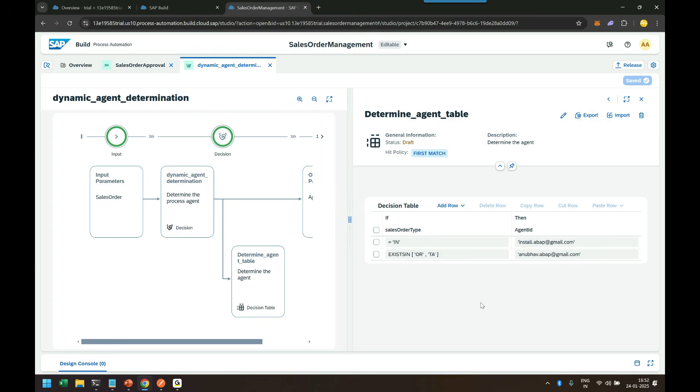For example, determining an employee tier or determining a credit limit of a customer depending on the past sales, or maybe determining a public holiday based on the date. So there can be many use cases for building a decision table in SAP Build Process Automation.